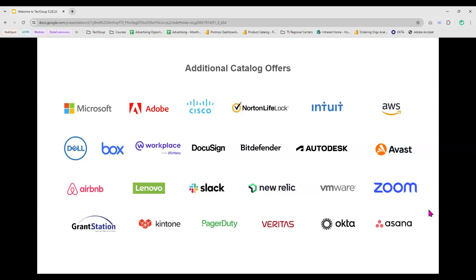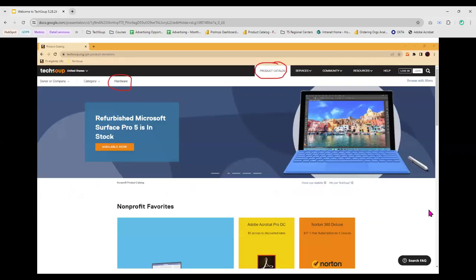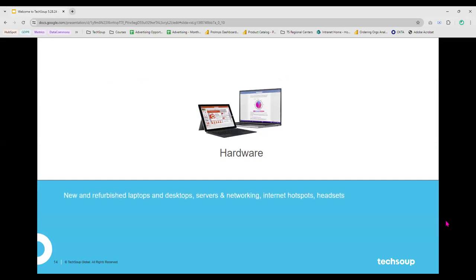TechSoup does a lot of work with nonprofits on hardware offers. You can reach hardware offers by going to the product catalog in the top navigation and selecting 'hardware' on the left. Available hardware includes both new and refurbished laptops, desktops, servers, networking machines, internet hotspots, headsets, and more. There's a constant rotation of items in the hardware catalog. Bigger brands alongside Dell include Lenovo and HP, all offering discounted catalogs for nonprofits.